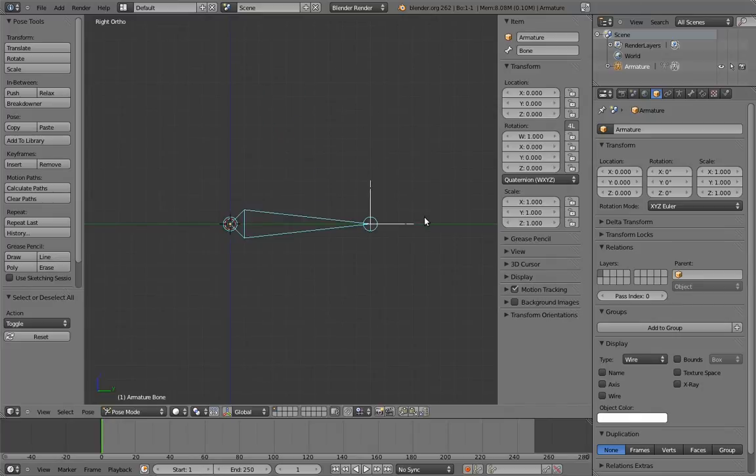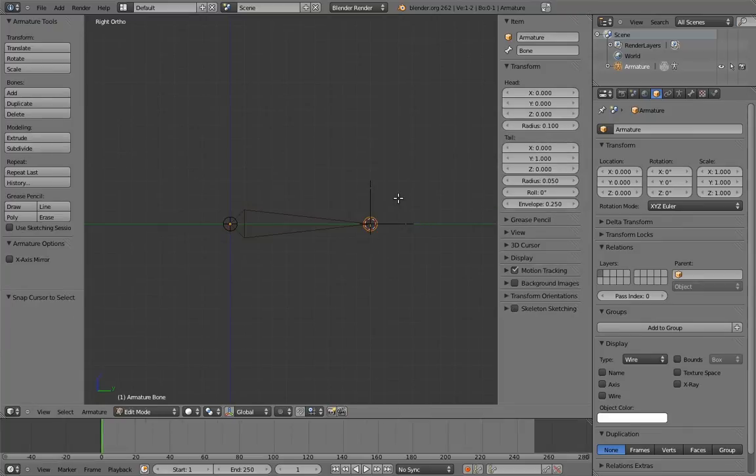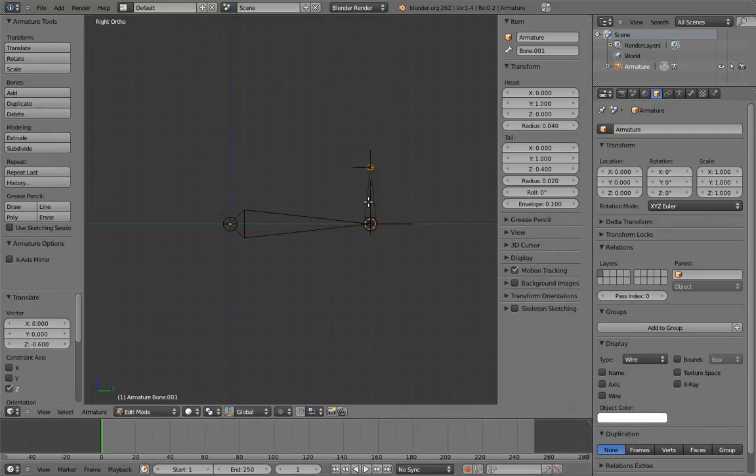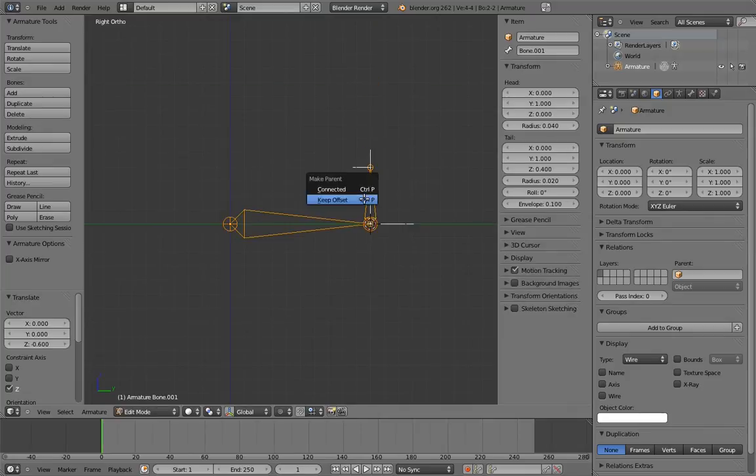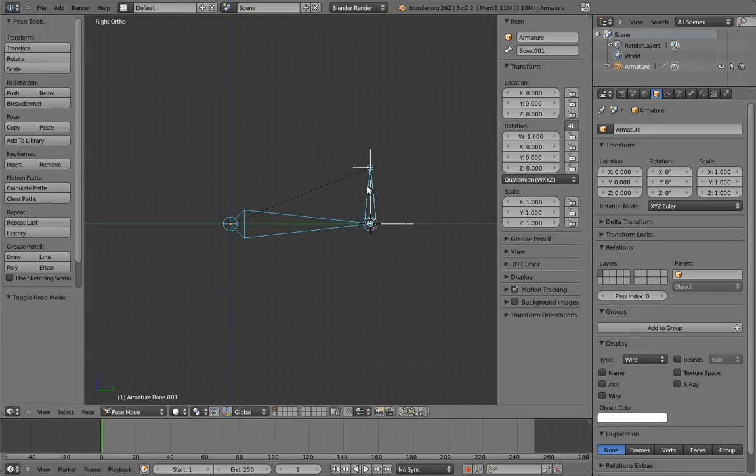We just need to make it able to pivot forward on its tail. To do that, we can simply give it a parent that pivots around that point. Now when we want to pivot forward, we can just rotate the parent.